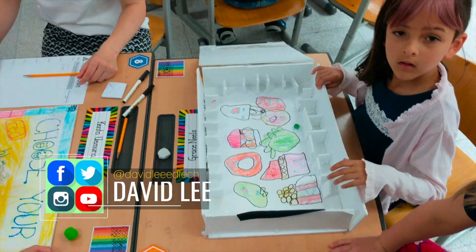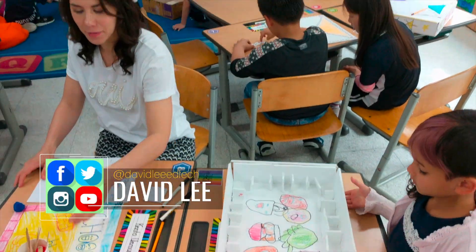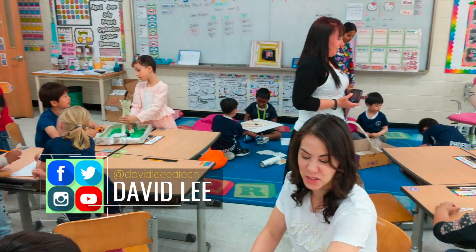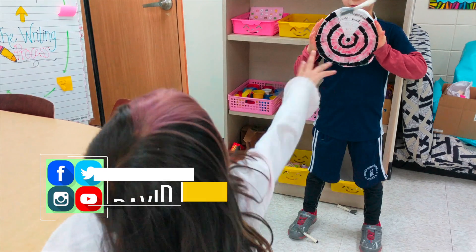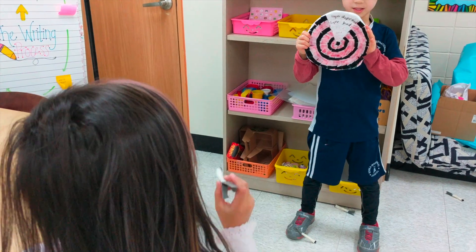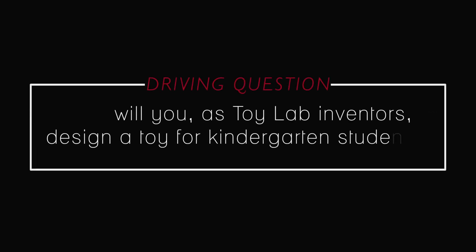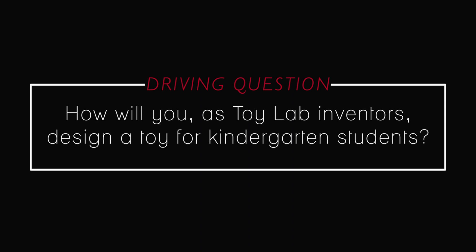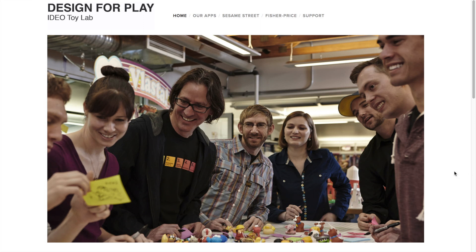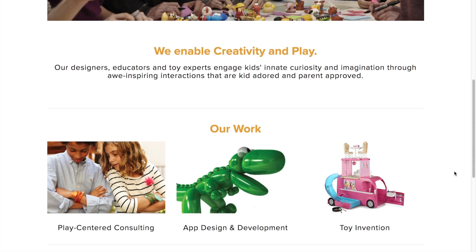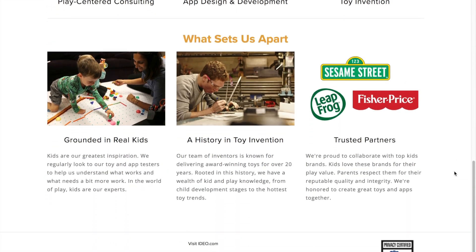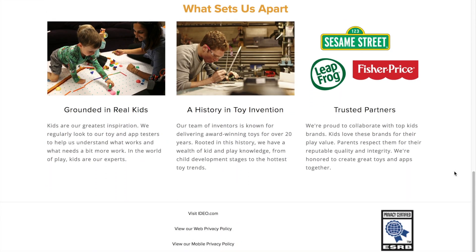Two years ago, I created a video about a project where second grade students took on the role of IDEO toy lab inventors to design and build a toy for their kindergarten schoolmates. They were given the following driving question: How will you as toy lab inventors design a toy for kindergarten students? IDEO toy lab is a division of IDEO that designs toys and mobile apps inspired by kids' curiosity, imagination, and desire to play and learn.